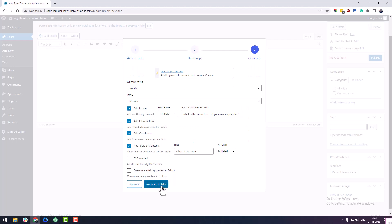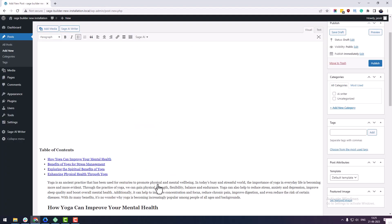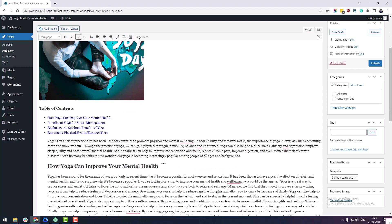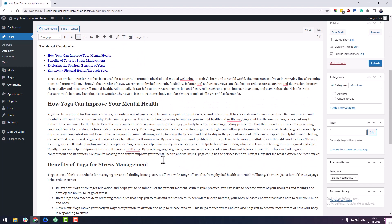Finally, click on the generate article button. After some processing, a new AI-generated article will be added into your classic editor. This article will be well structured with proper headings and paragraph tags.